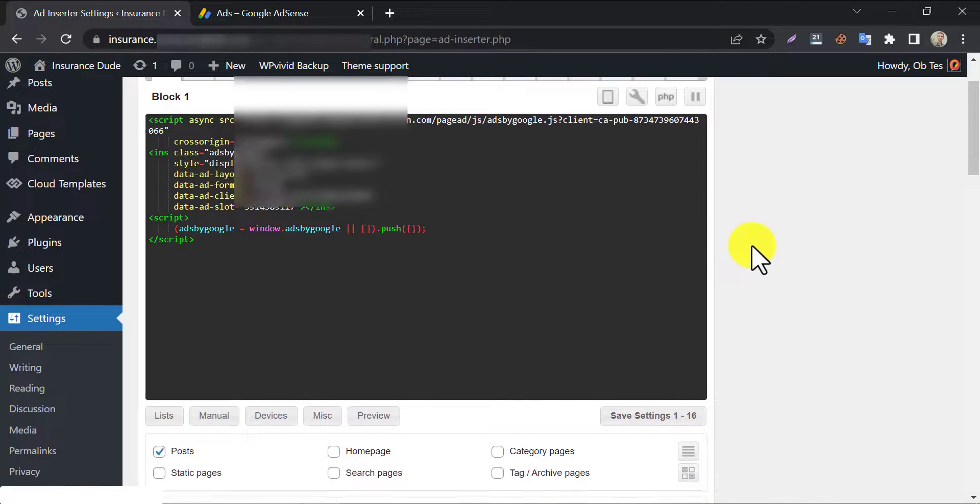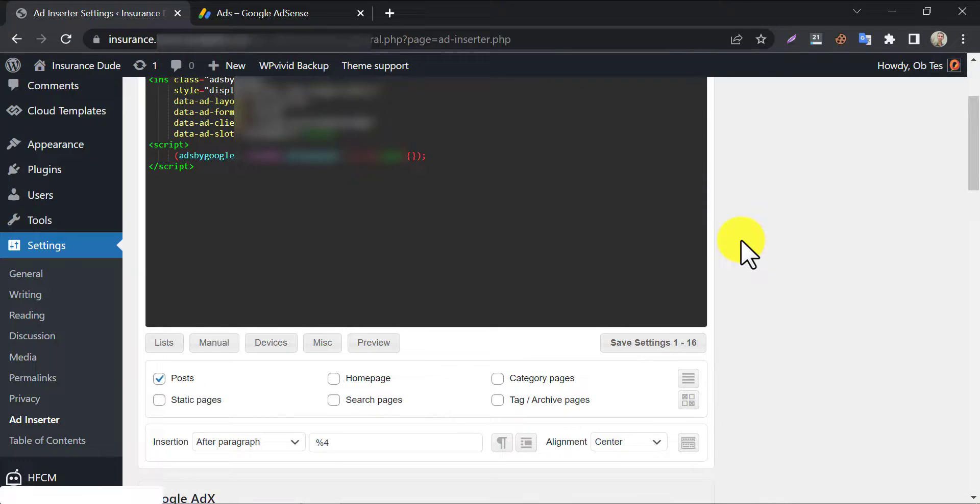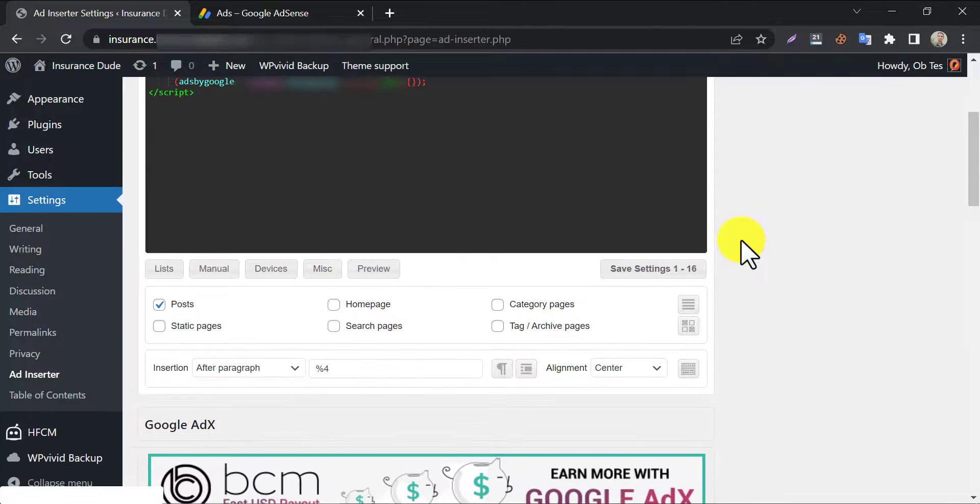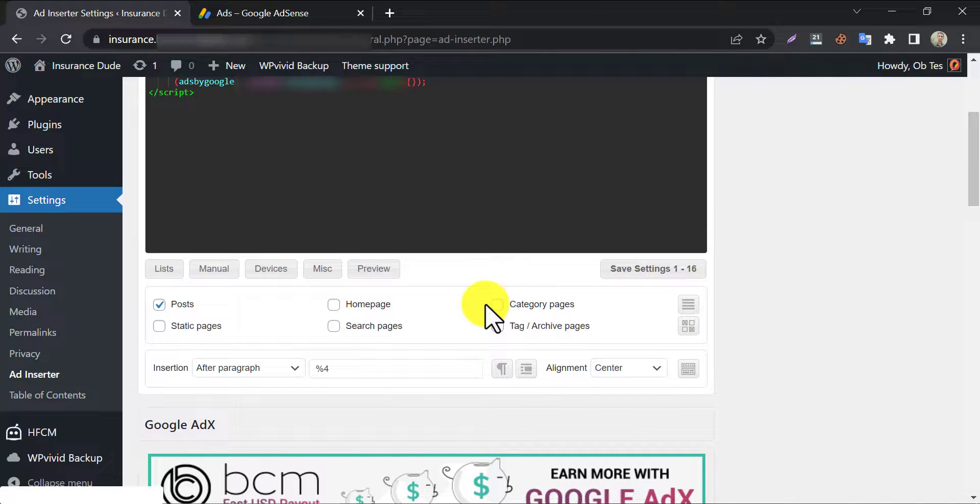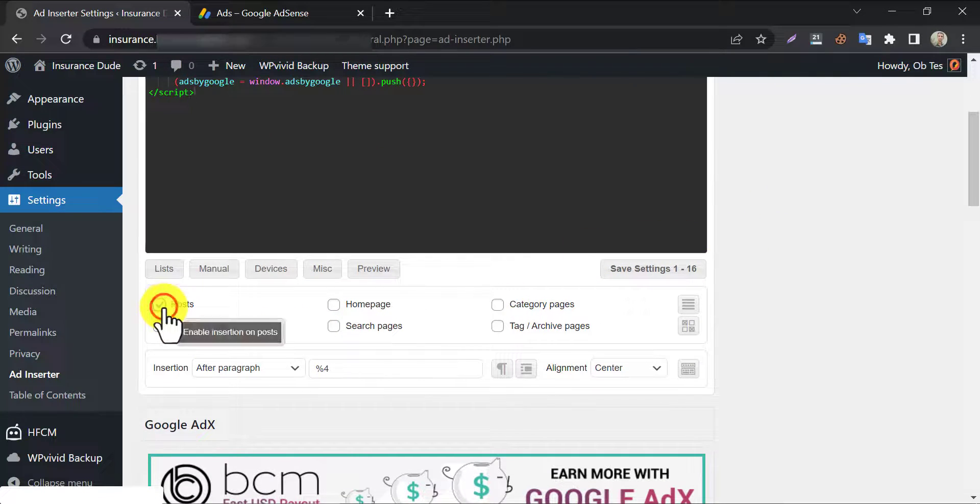Okay, almost done. We need to configure some settings under that. We want to show this ad on post, that's why we enabled this.